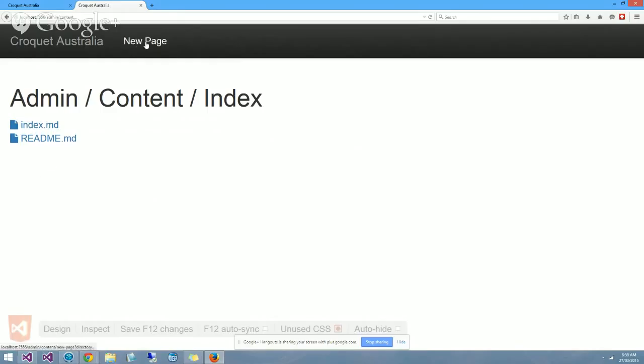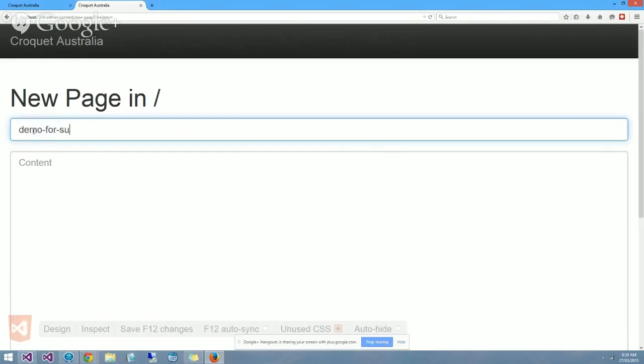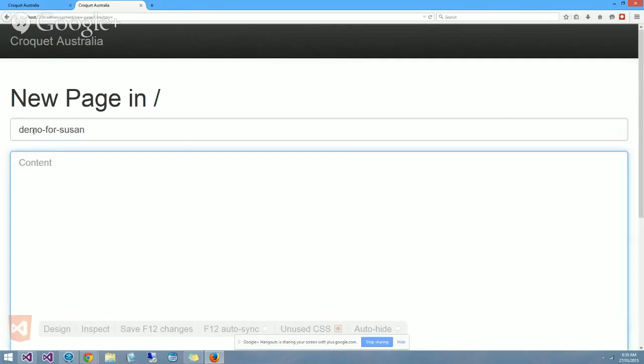I'll click on new page. It's simply a matter of saying, what's the name of the page? The page is 'Demo for Susan' and then now we move into the content for the page.